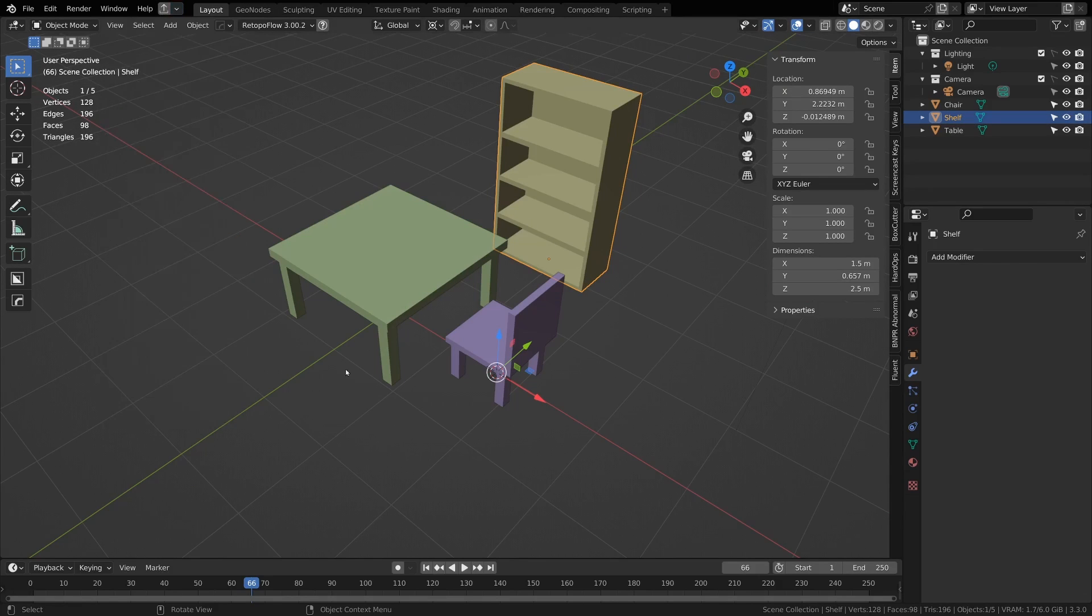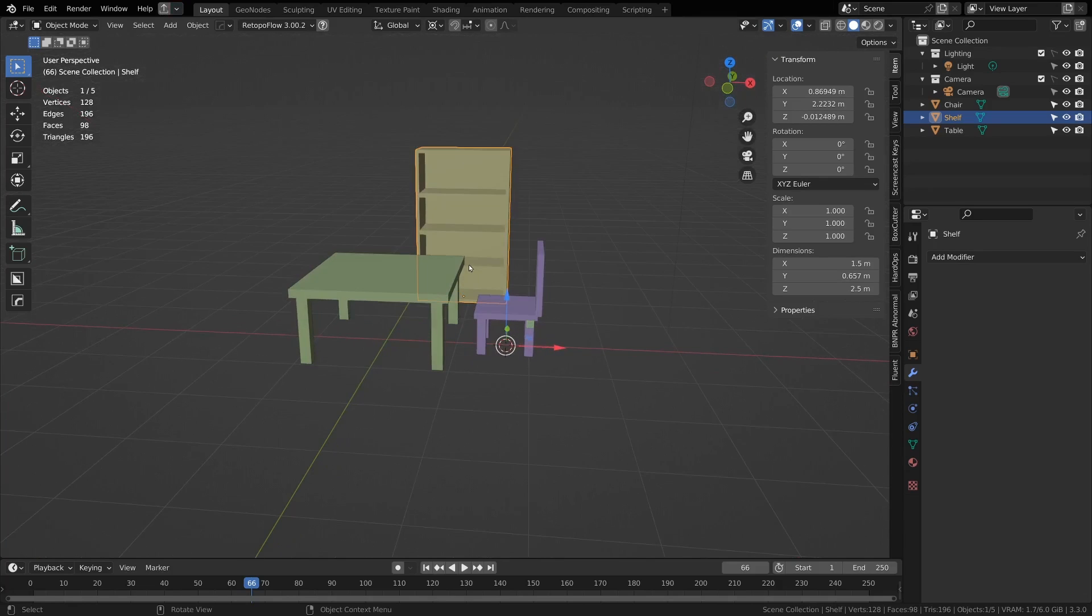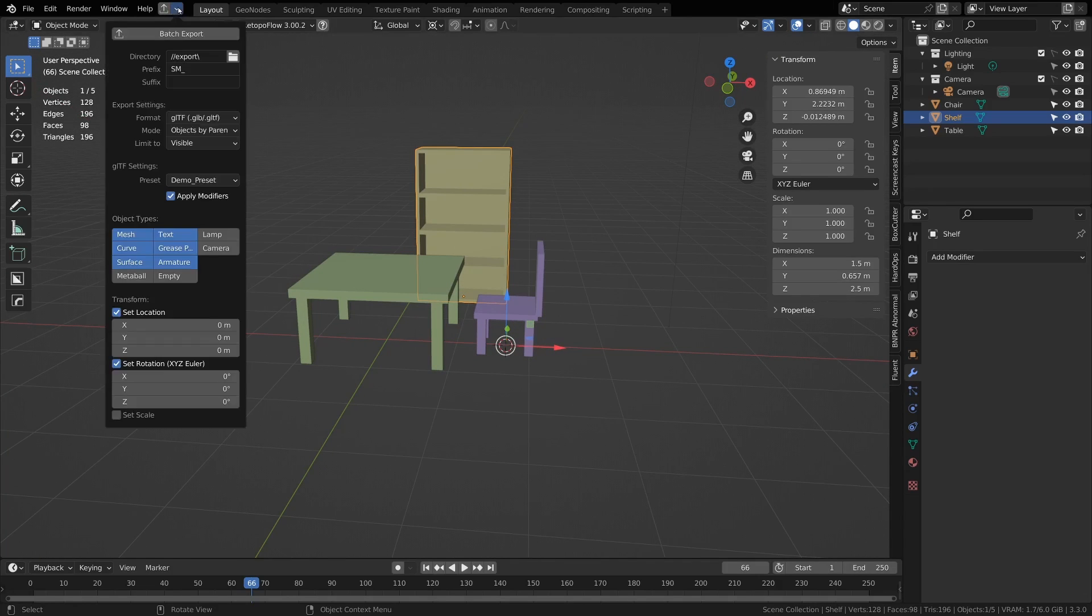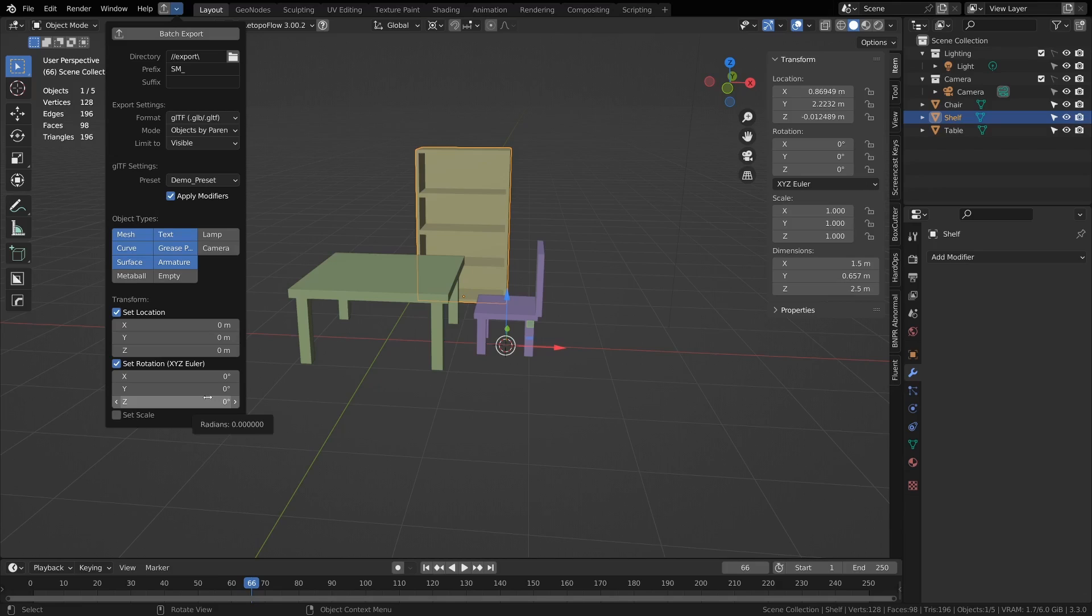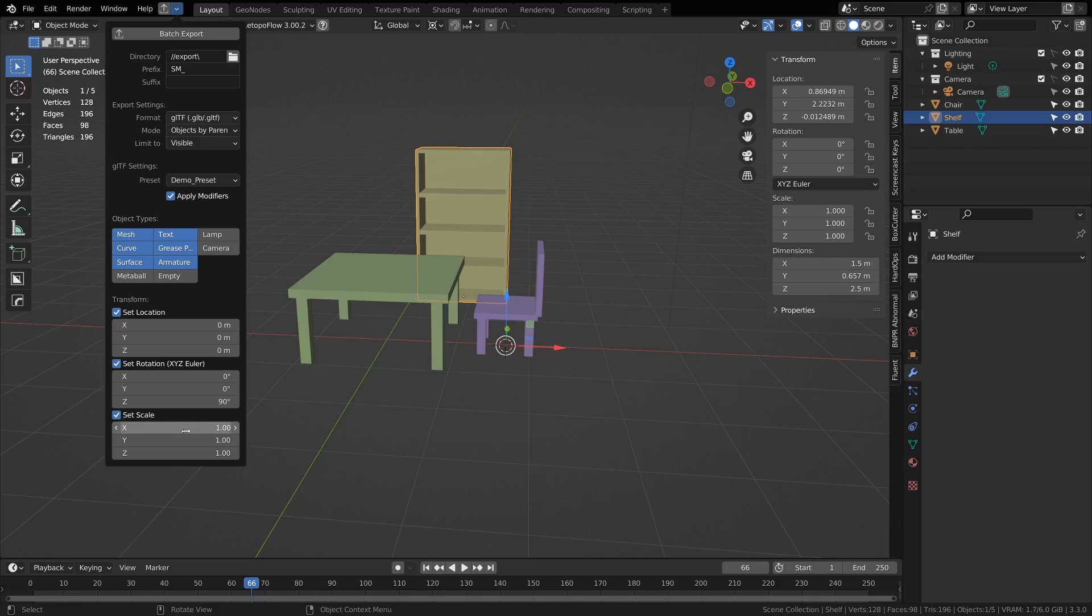For example, maybe you have things rotated in funny ways in your scene and you just want them to be reset to zero rotation, then this rotate to zero will do it. Or maybe if you try to export to a format into a game engine and it's not orientated the right way, you can go and say rotate it by 90 degrees to fix that. Same with scale: if you have things scaled weird, you can have them all set to one scale, or if you're exporting to something and it's making it 10 times too big, you can set to 0.1 scale and fix that.